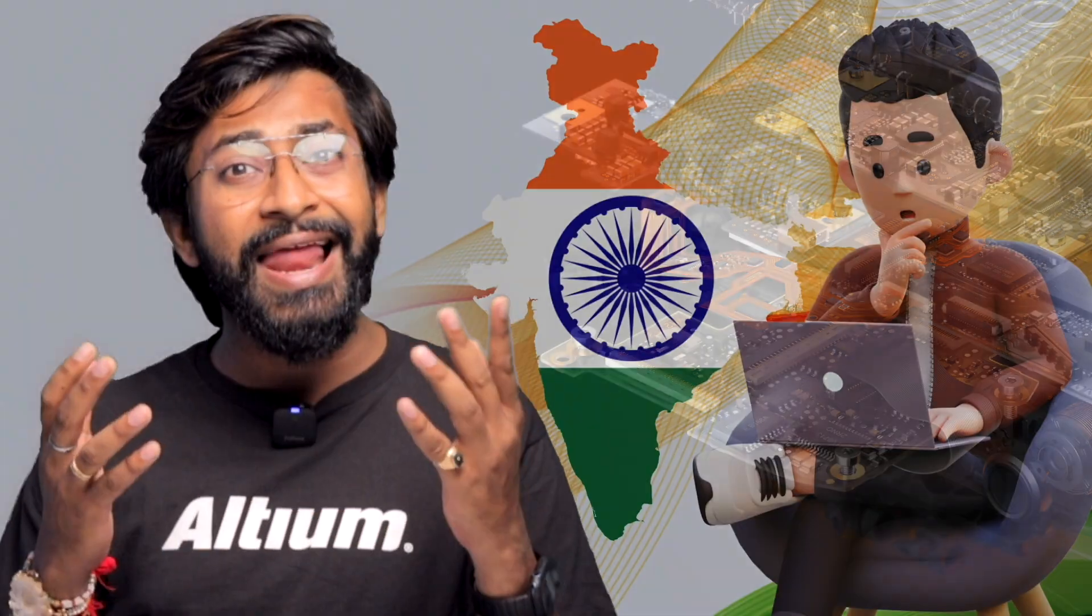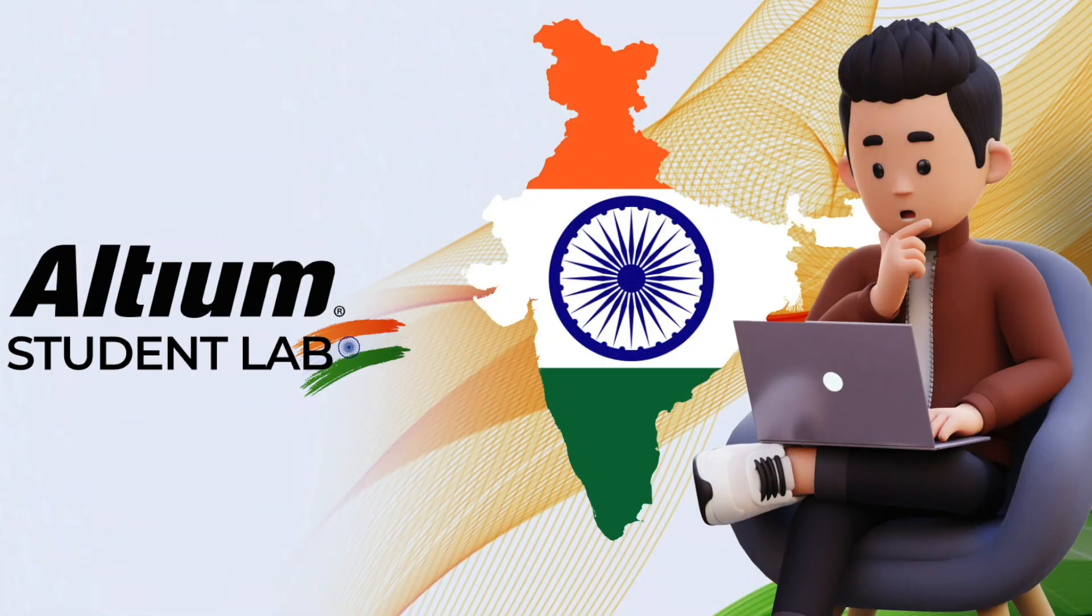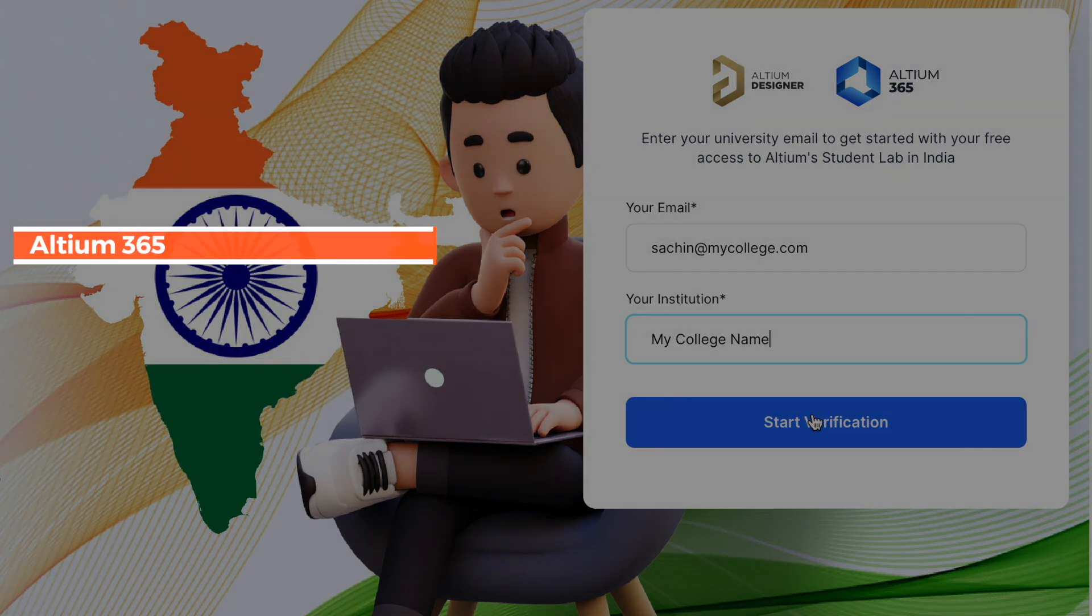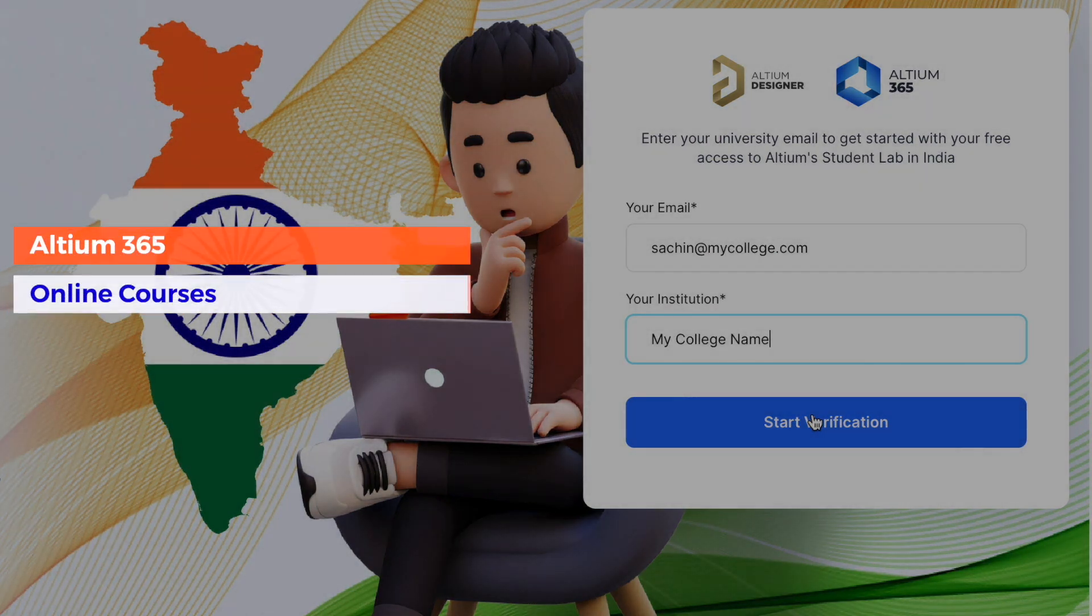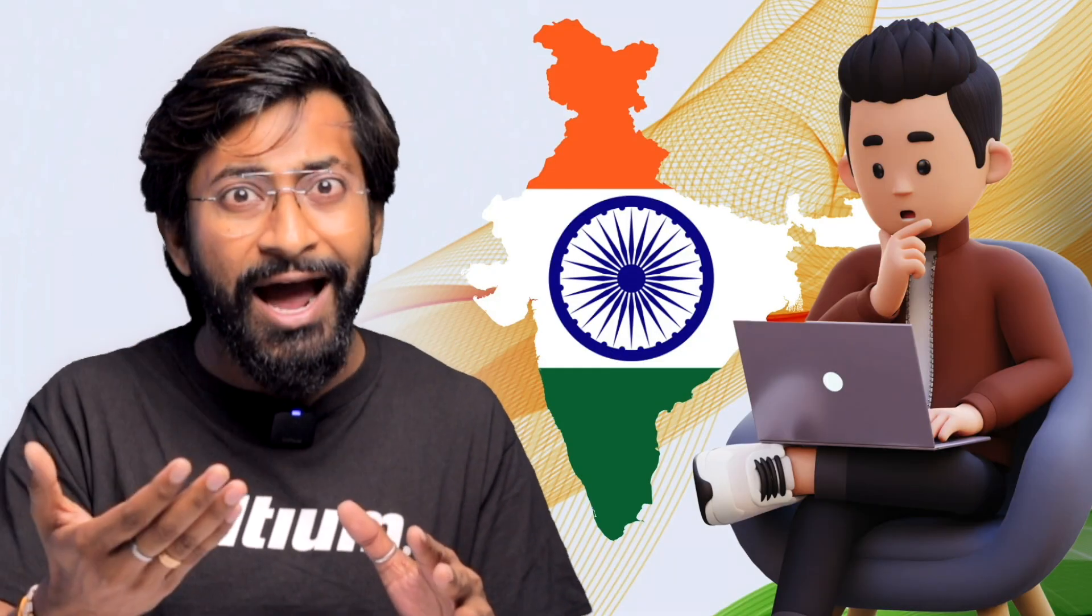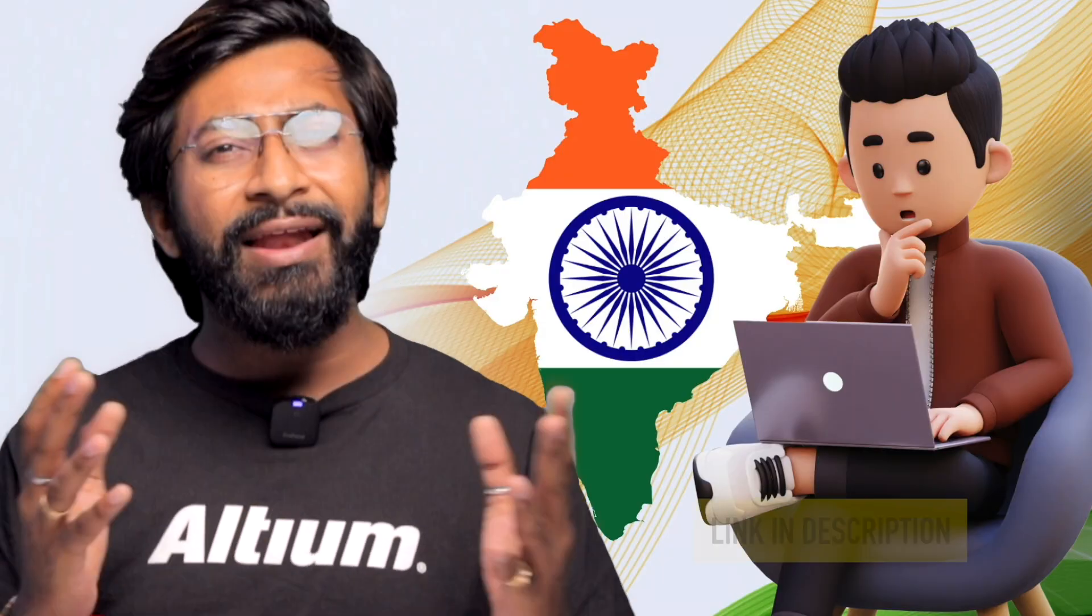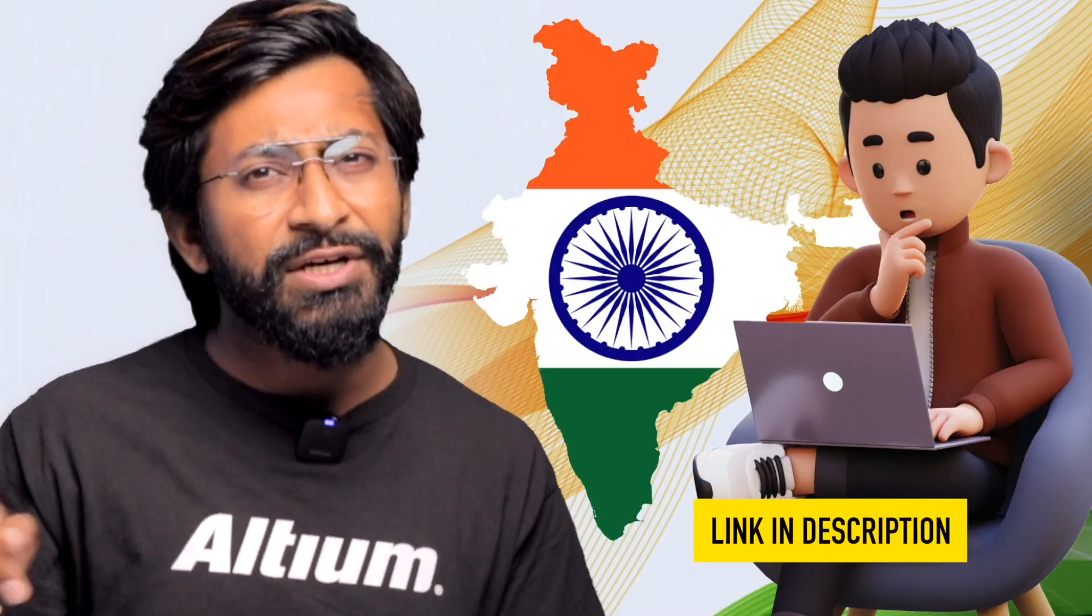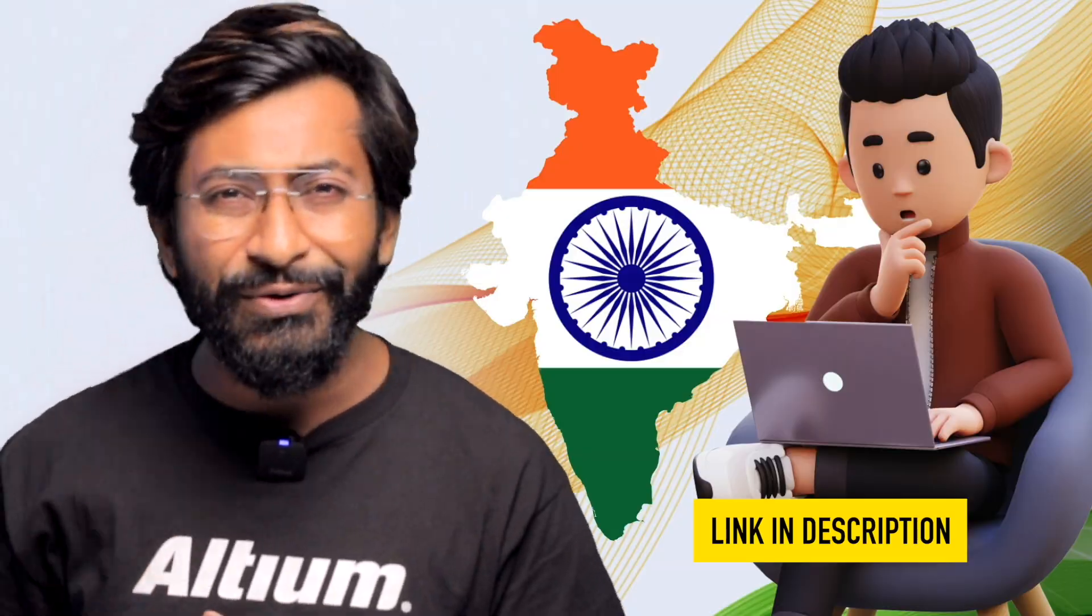If you're a student from India, LTIUM has launched LTIUM Student Lab where you can sign up with your university email ID to get access to LTIUM 365 online courses and even get certification directly from LTIUM. This will help your resume stand out and give you a great boost in your design career. All important links are in the description.